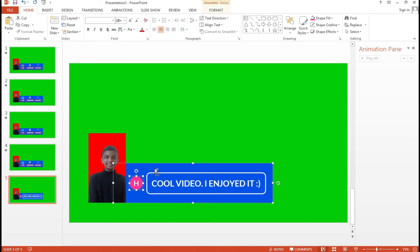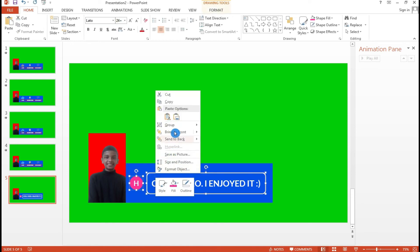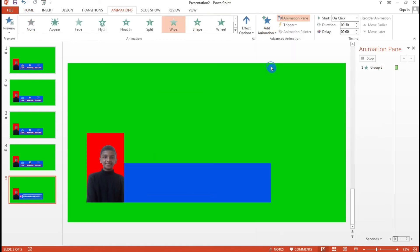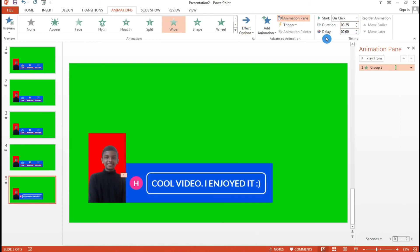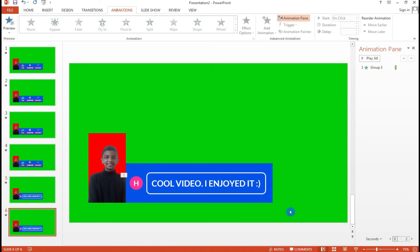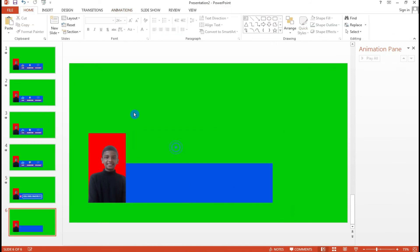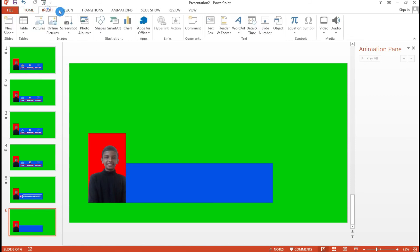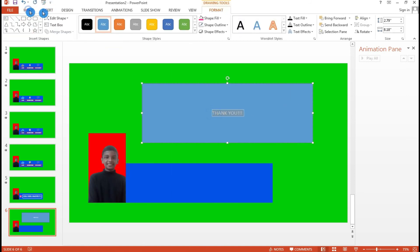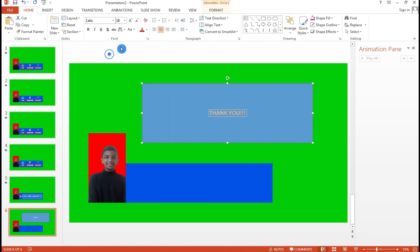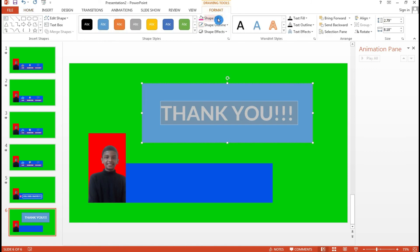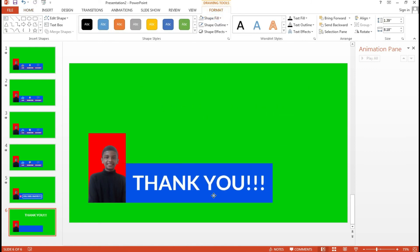Group the comment elements together, add a Wipe animation from left, and reduce the duration so it comes in really quickly. On the next slide, remove all the icons and go to Shapes again. Type 'Thank you' — click the font, choose Laptop, and increase the size. Set no fill and no outline, and place it.